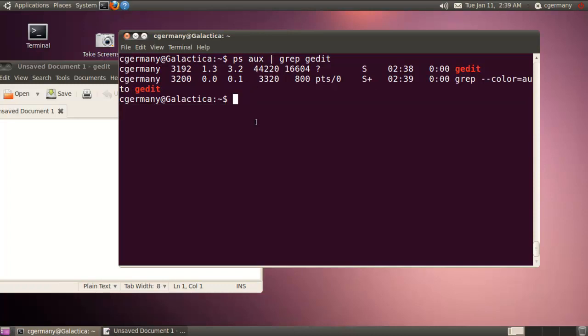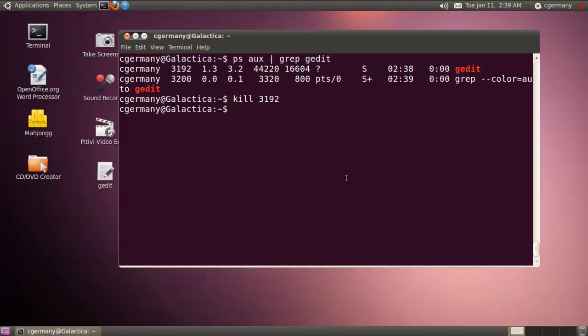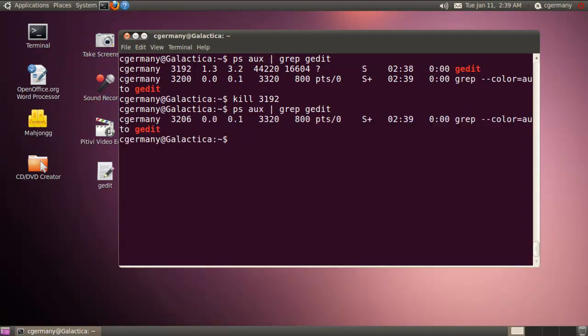And depending on the permission and who you're logged in as, you may or may not have to use sudo. Right now, I'm just going to do kill and 3192, which is the process ID. And watch what happens to the gedit window. Disappears. So I just killed that process.